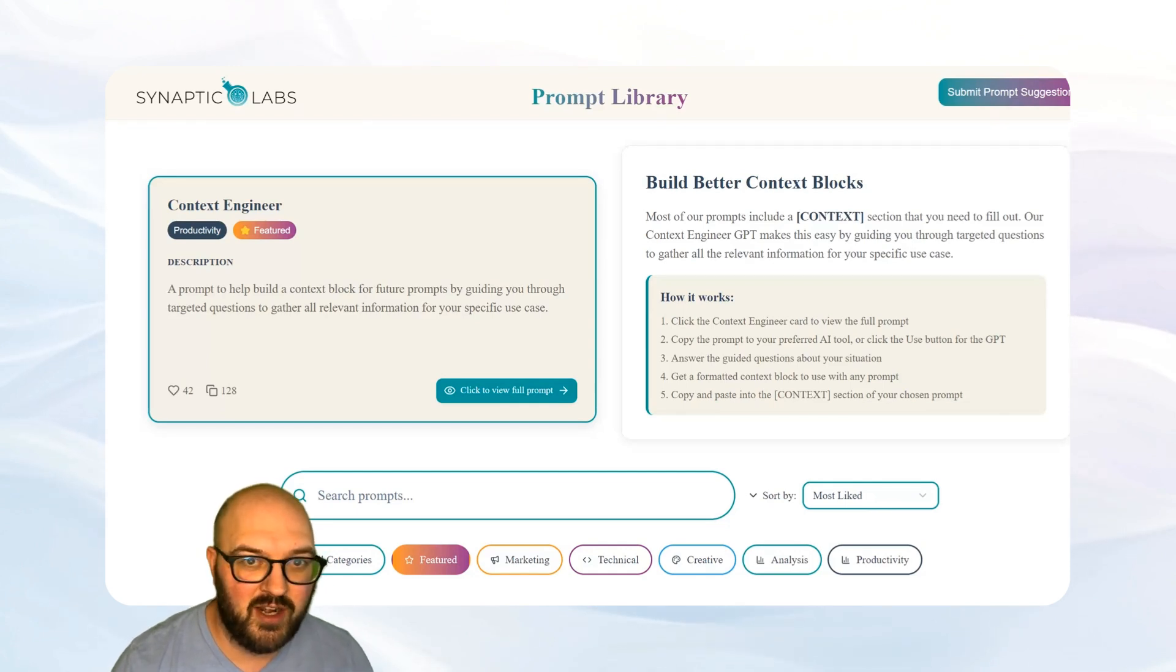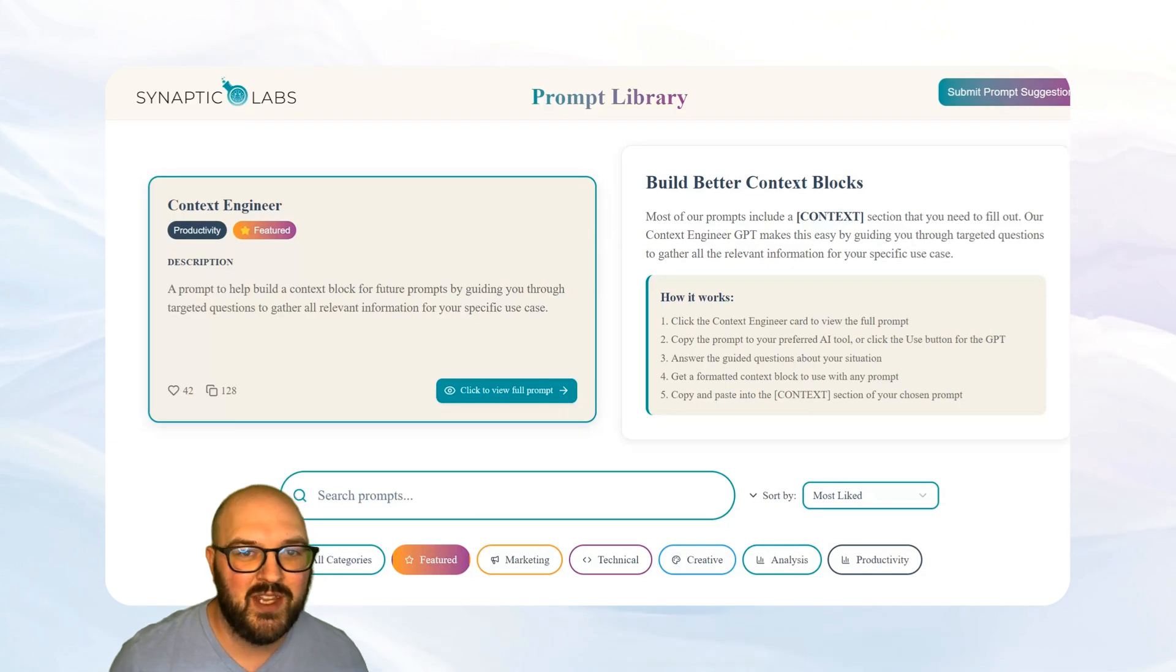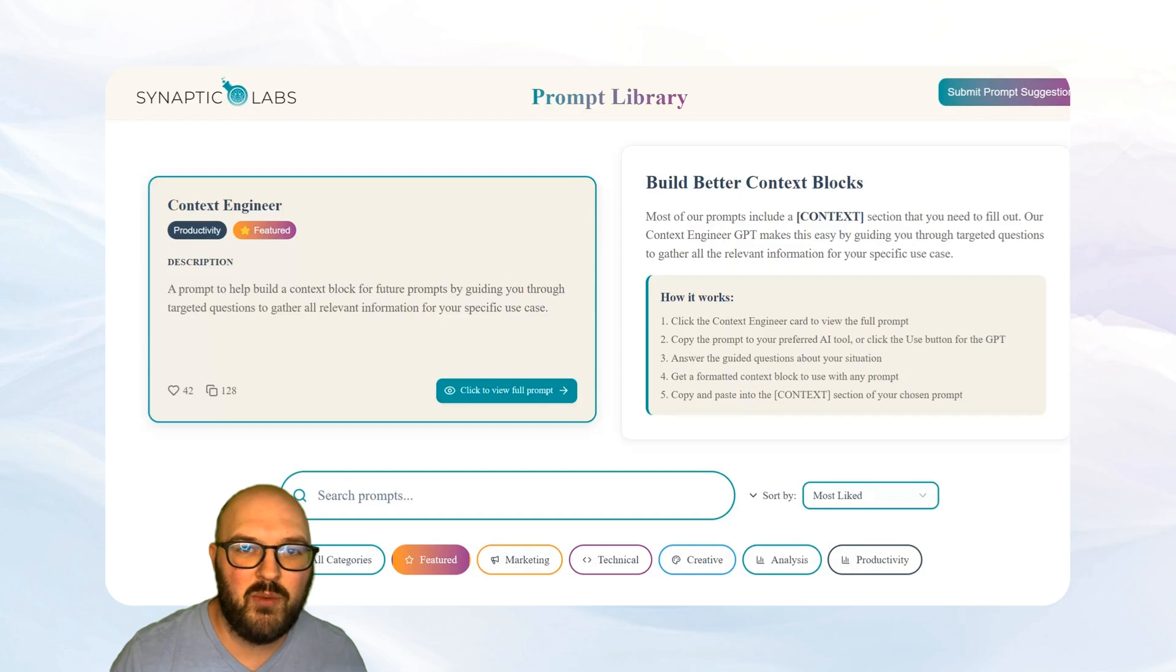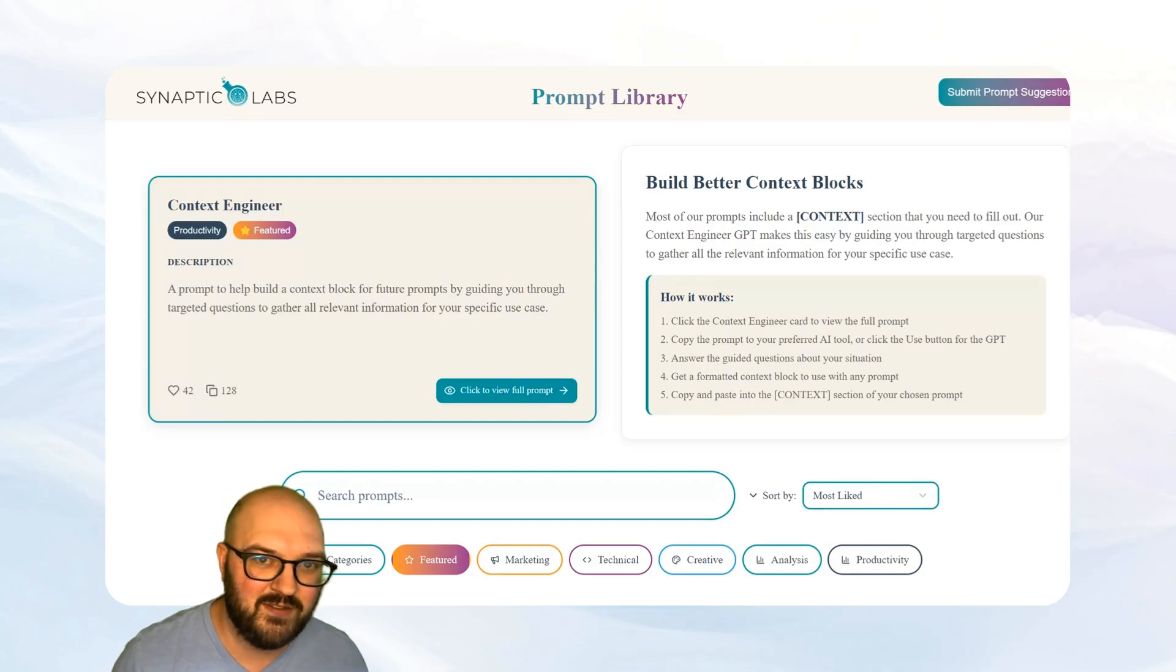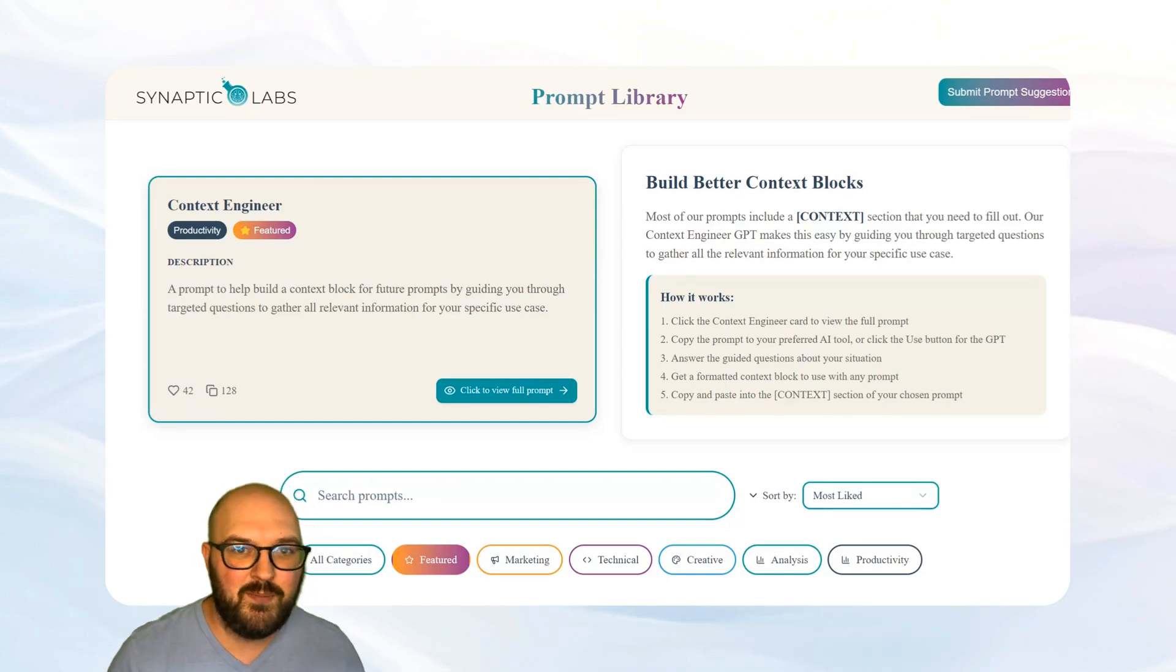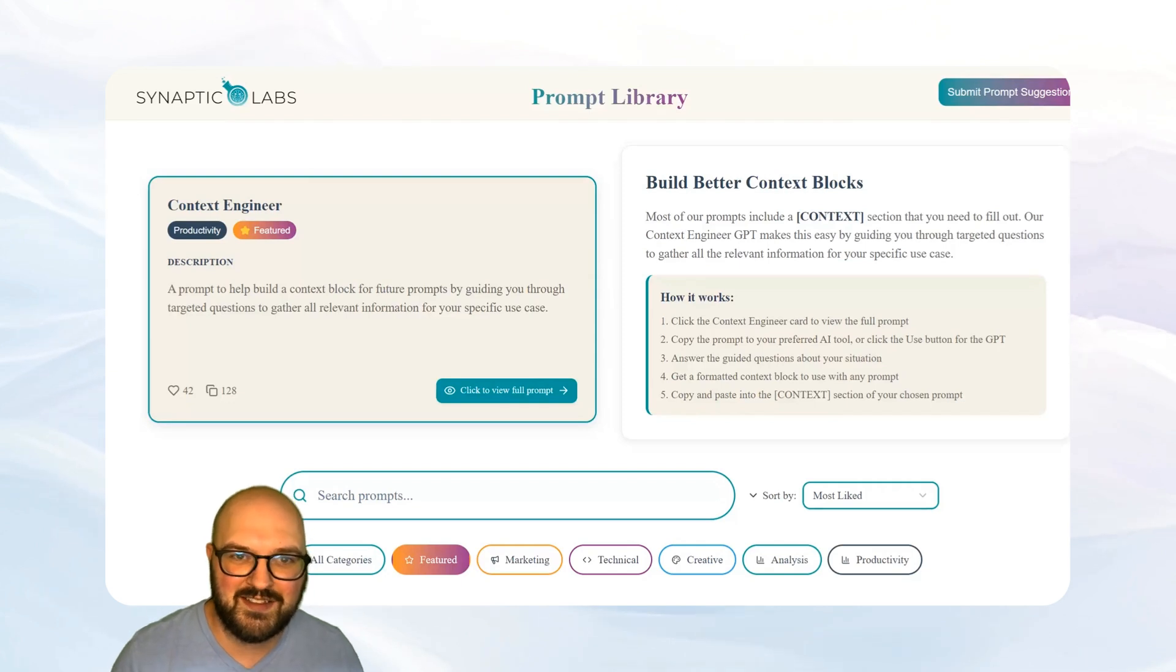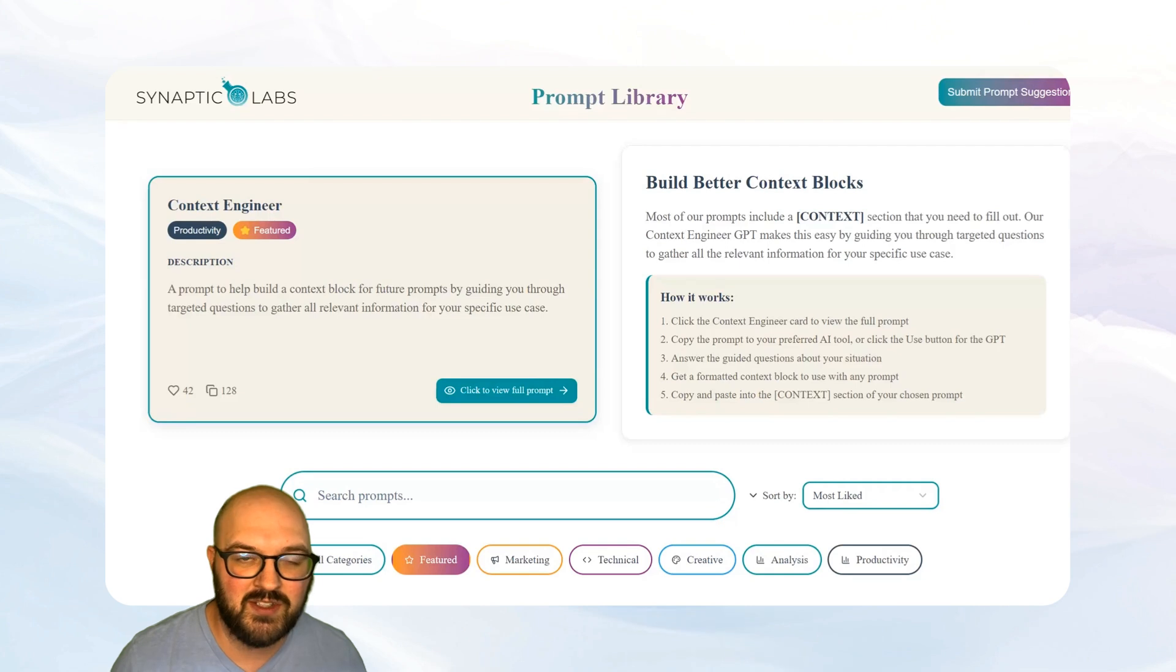Before we get started, I just want to talk about the importance of context engineering. The idea here is you want to give your GPT, your bot, whatever, the context it needs to be most effective. Typically it's just going to be your business information in a compact, concise way so that you don't have to keep feeding it that information every single time.